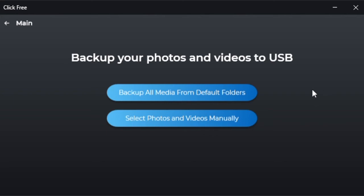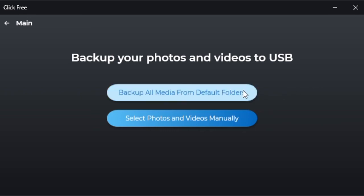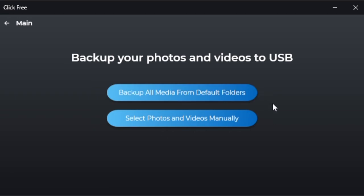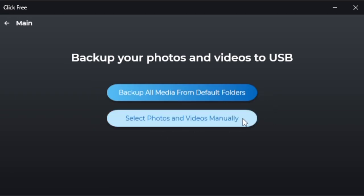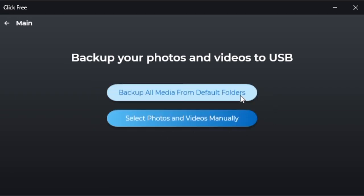You can back up all of the media in your default folders where photos and videos are usually found on a Windows PC. This is the cleanest, easiest way to ensure that your photos and videos are transferred. But if you're only looking to transfer select files or from folders that might be different from the usual place they are stored, you can pick the Select Photos and Videos Manually option.